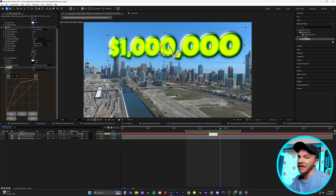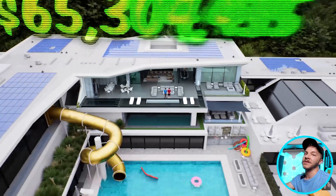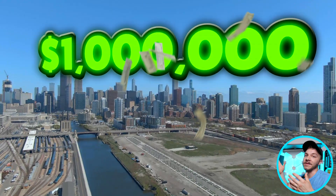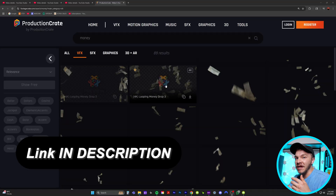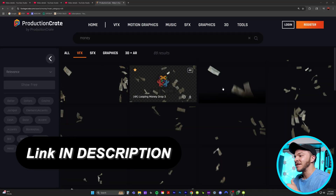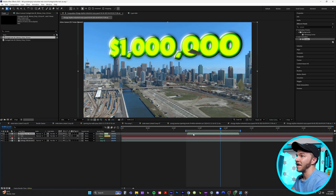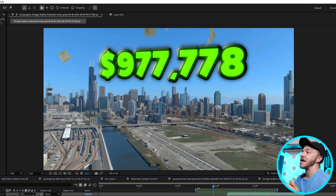A lot of the times when they're having these huge money pop-ups, there's literal money falling from the sky. I'll link where you can get these money assets in the description below — you can just drop in a money asset. And here we have a classic Stoke Twin animation.